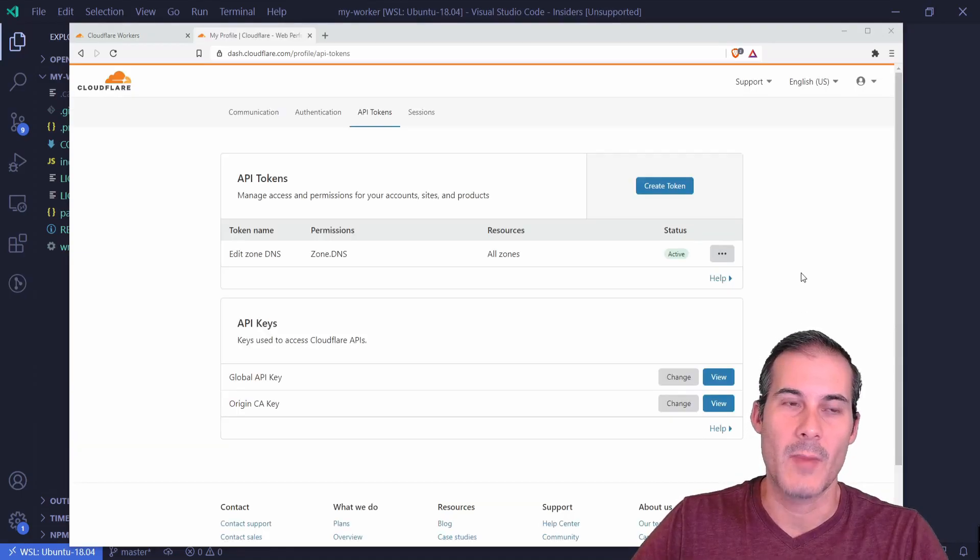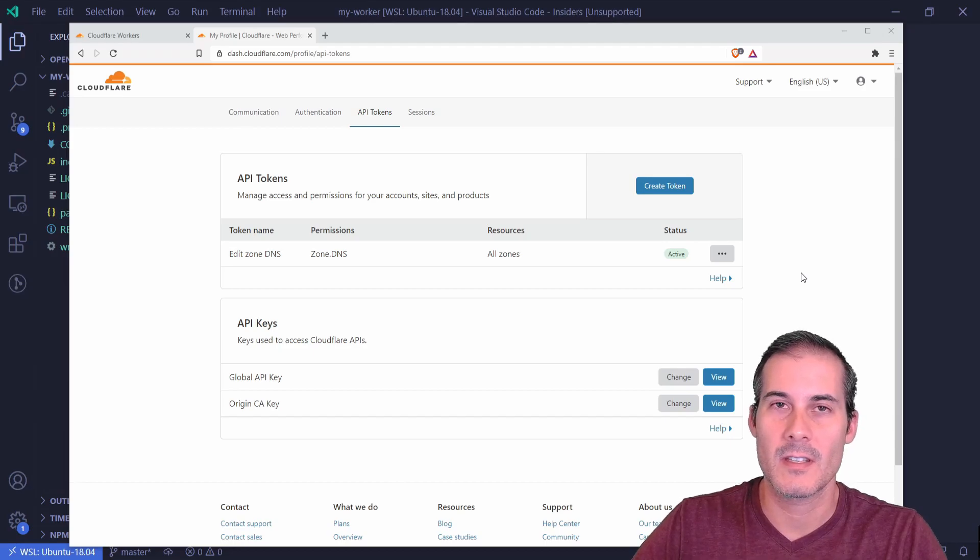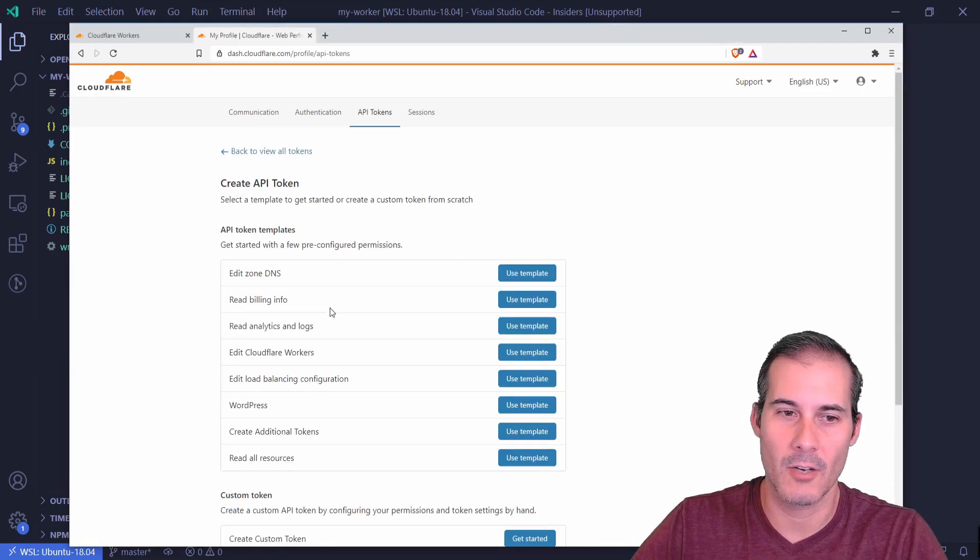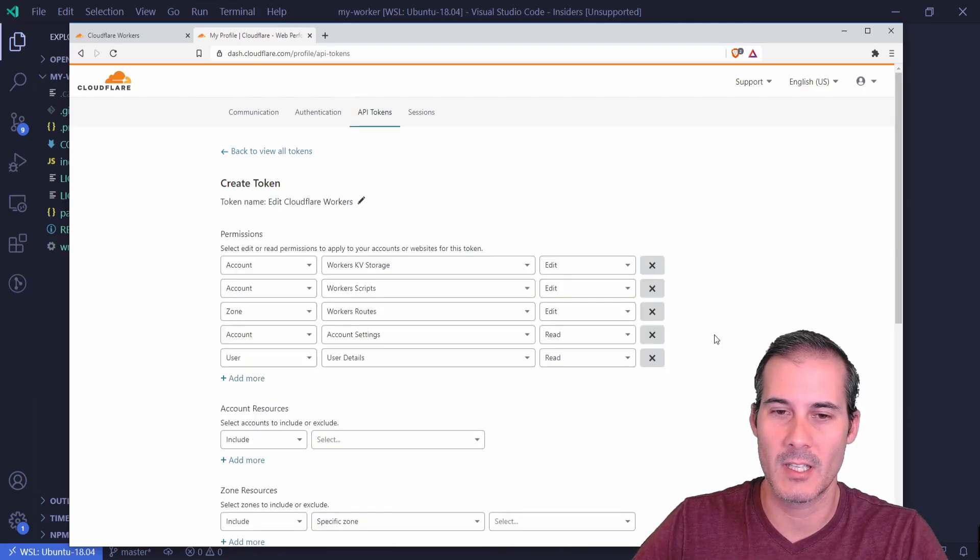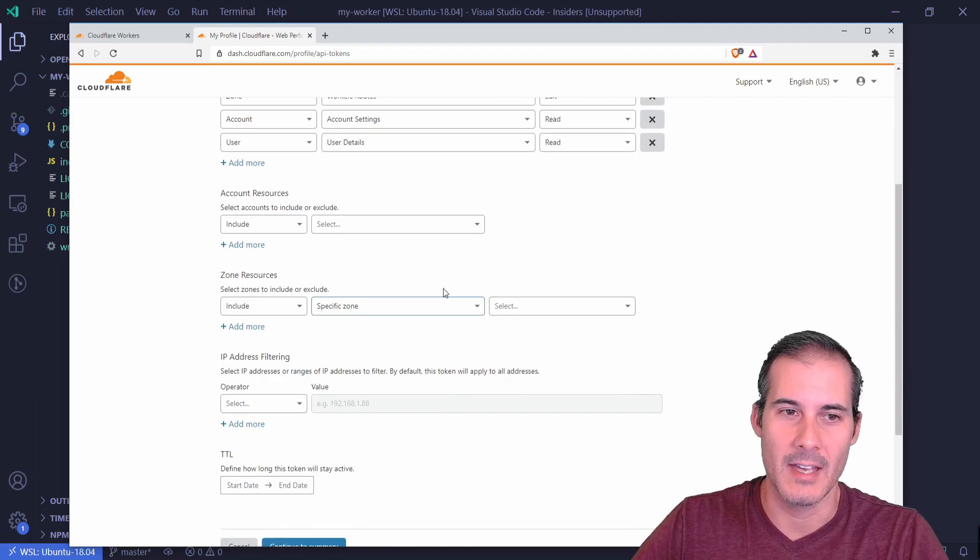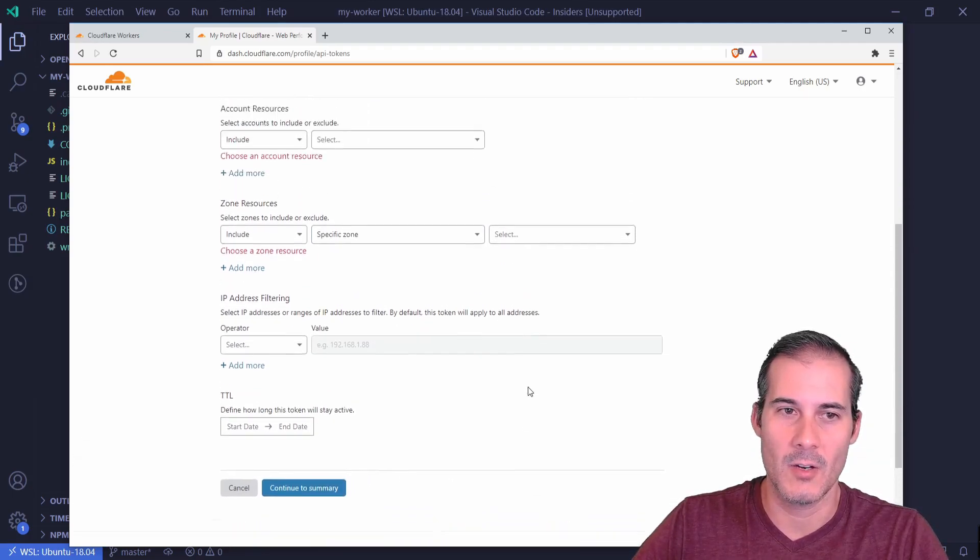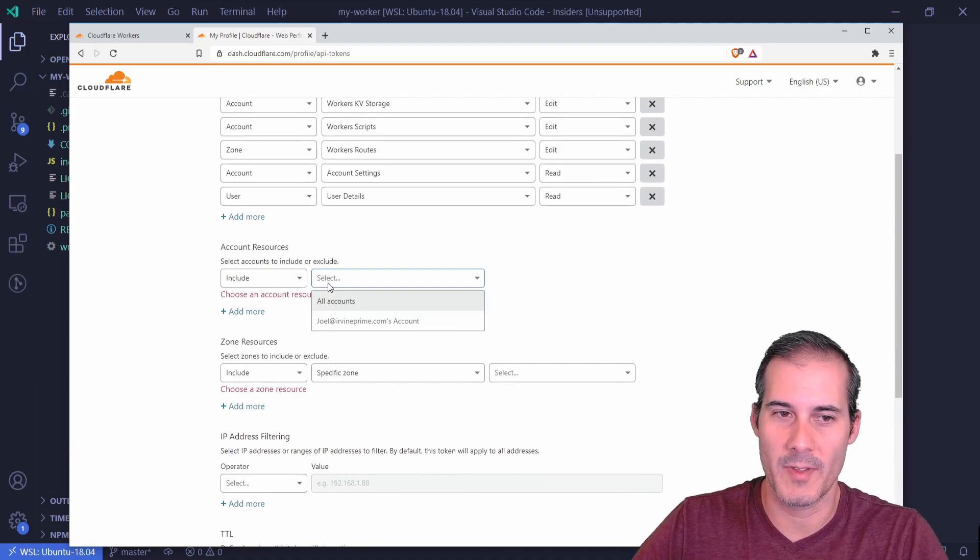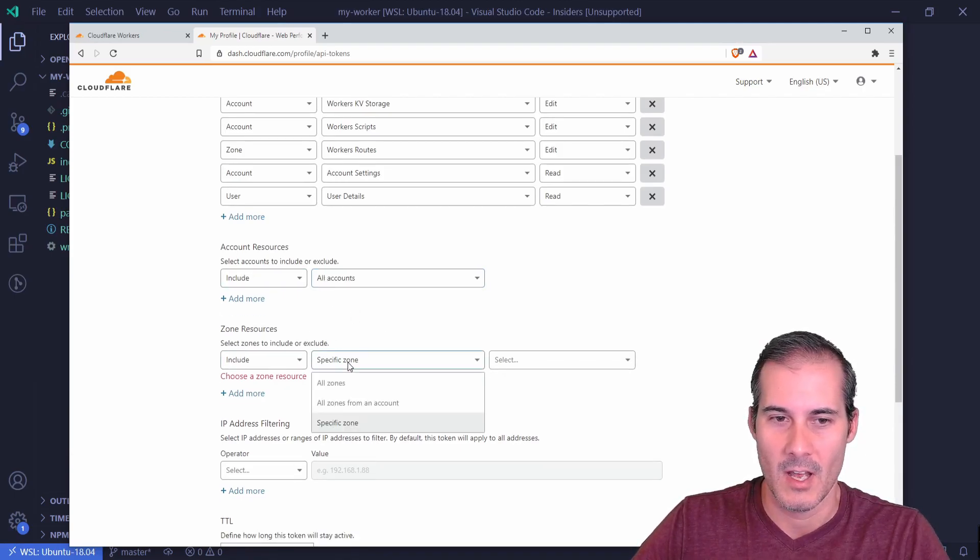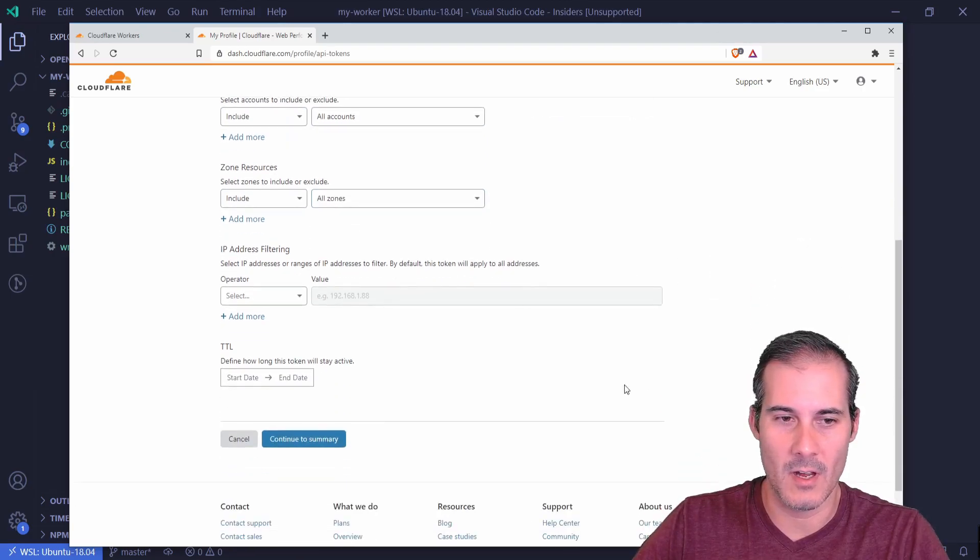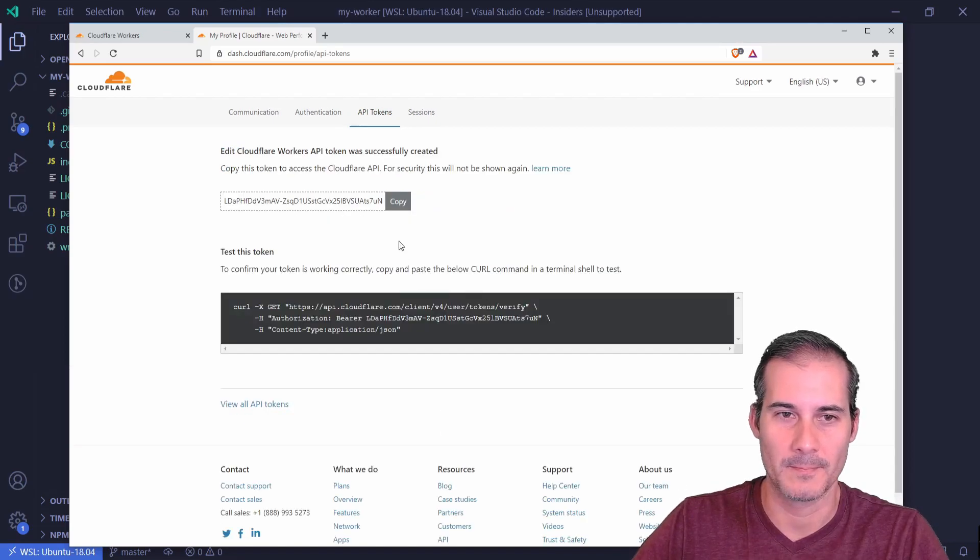So now I've logged into my Cloudflare account and I'm going to create a new token. I'm going to use this token to publish from the CLI. So I'm going to click create token and here where you see edit Cloudflare workers I'm going to click on use template. And what I'm going to do here is I'm just going to click continue to summary because it's going to highlight a couple more things I have to select. And I'm just going to allow this for all of my accounts and all of the zones. And I'm going to say go to summary and create token.